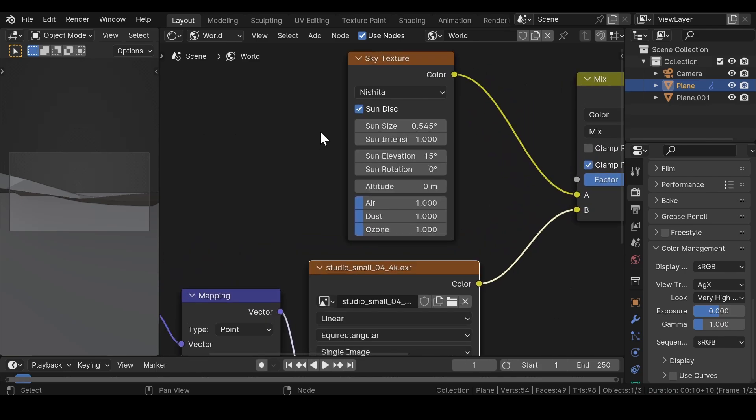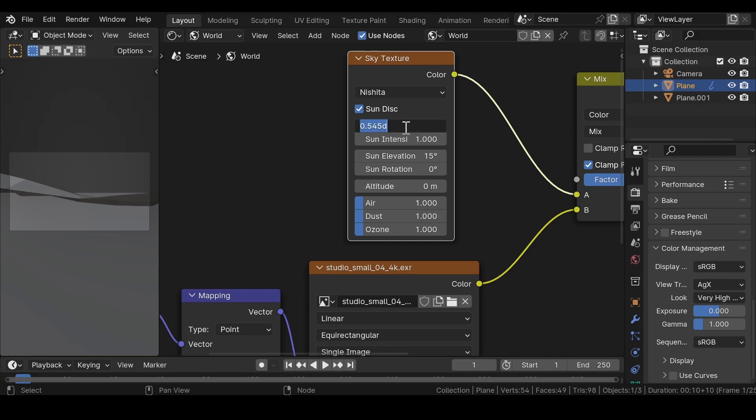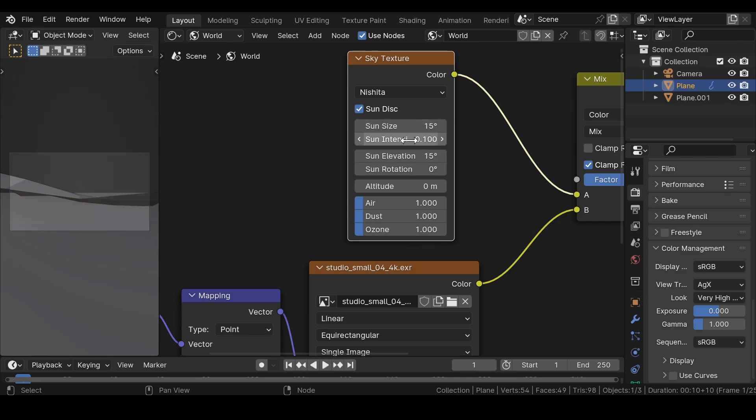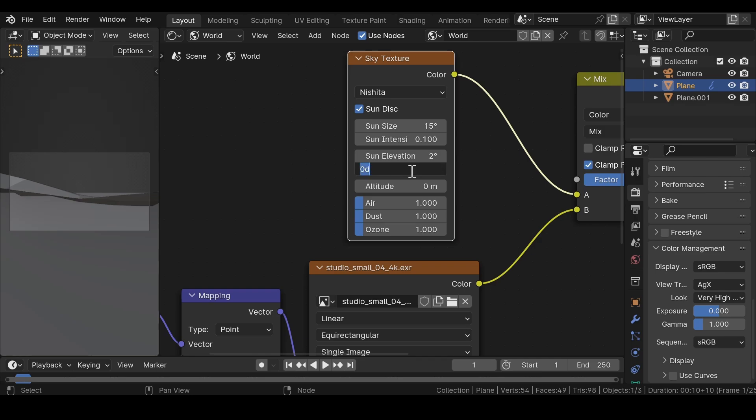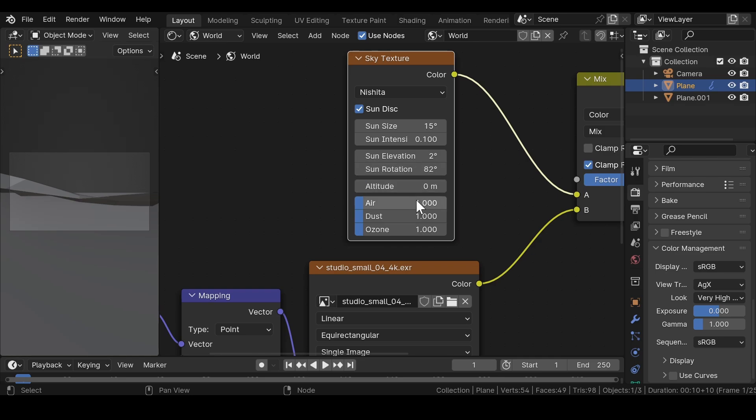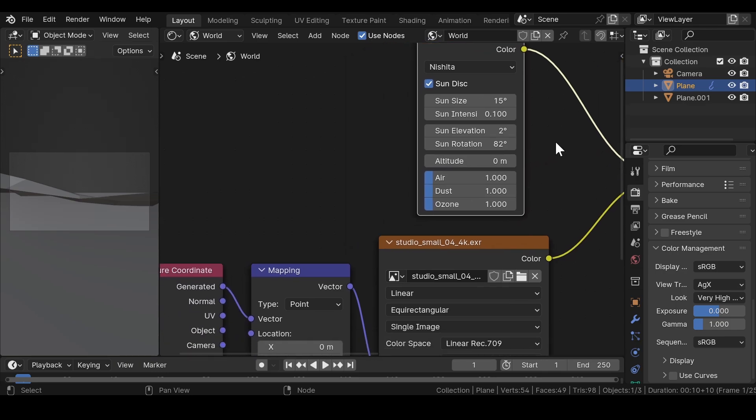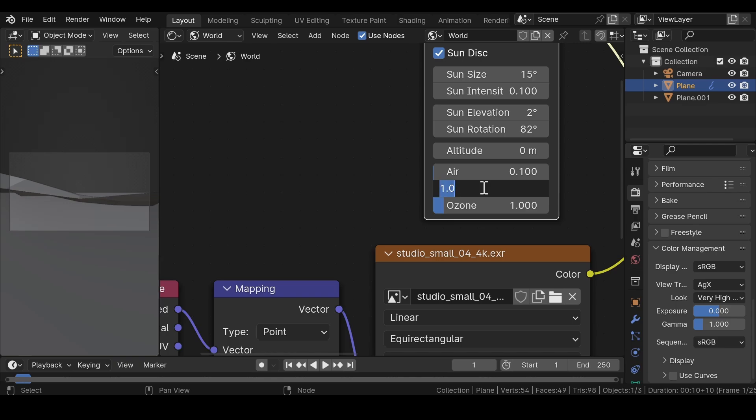Now in the sky texture, make a few changes like change the sun size to 15, reduce the intensity to 0.1, make sure the sun elevation is set to 2 and increase the rotation to 82 degrees. After that, reduce the air amount to 0.1, the dust value to 0.7 and increase the ozone level to 1.6.